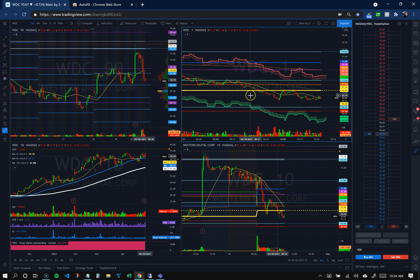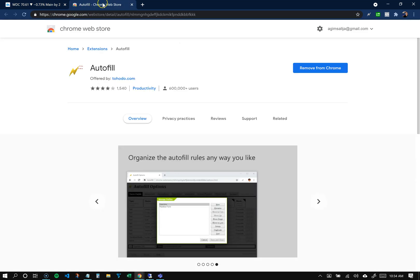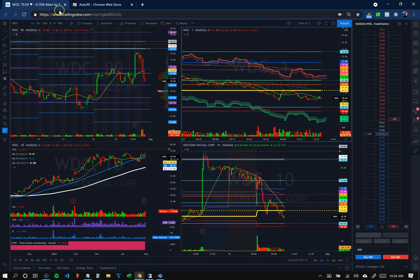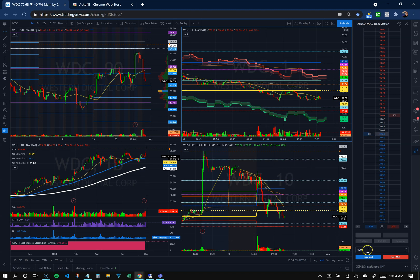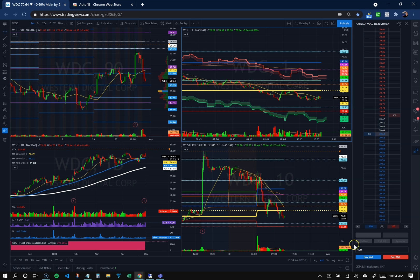how to set that up with an autofill Chrome extension. You can search for this in the Chrome store - it's by Tohodo. Basically, I just set up hotkeys to enter my share size on my charts, which is really handy if you want to get in and out quickly.